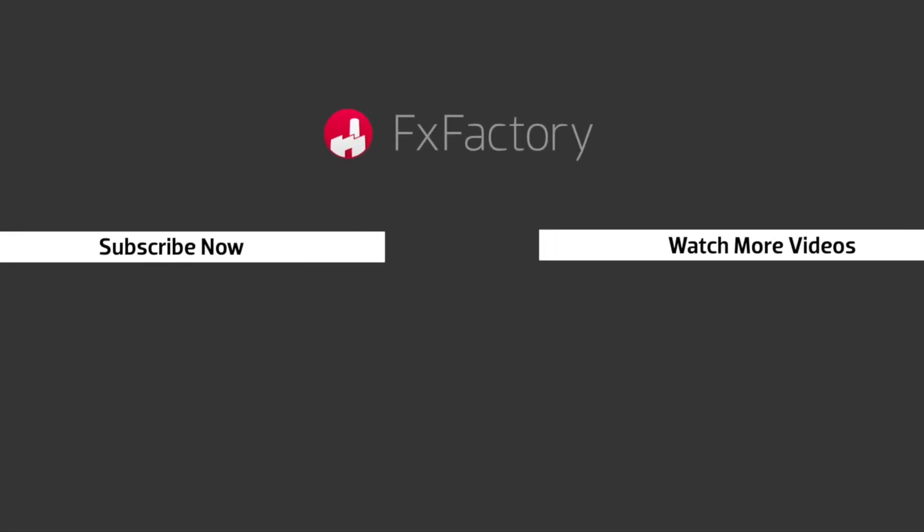Try out a wide range of great audio and visual effects at fxfactory.com.